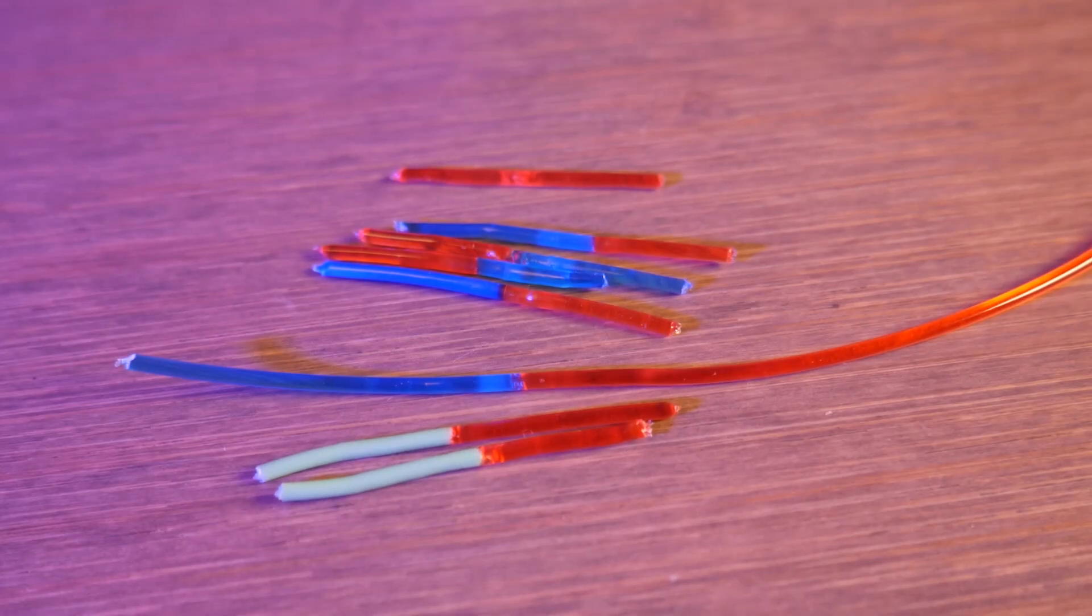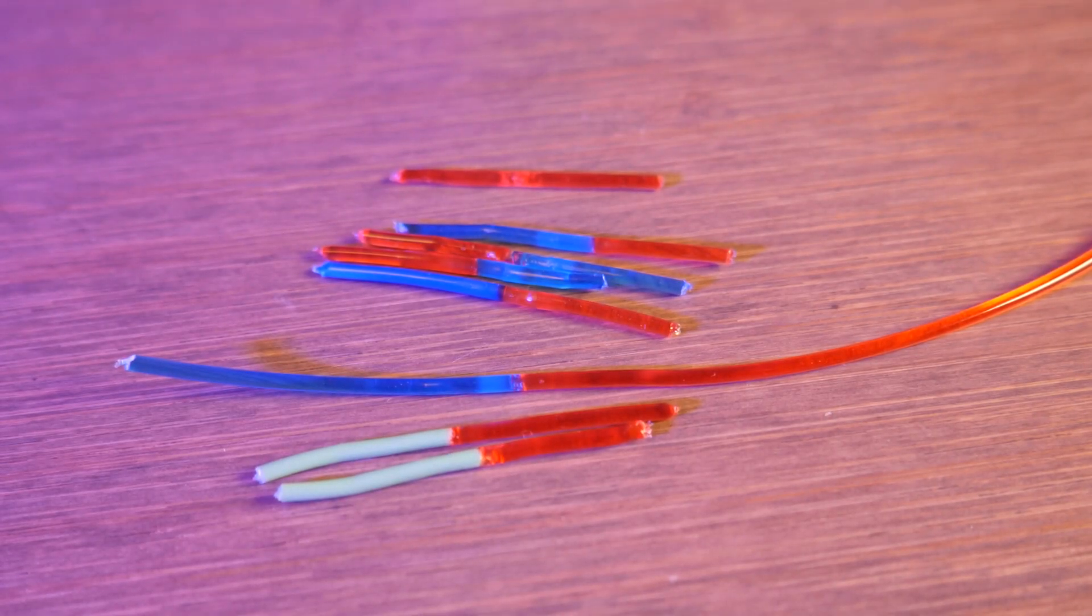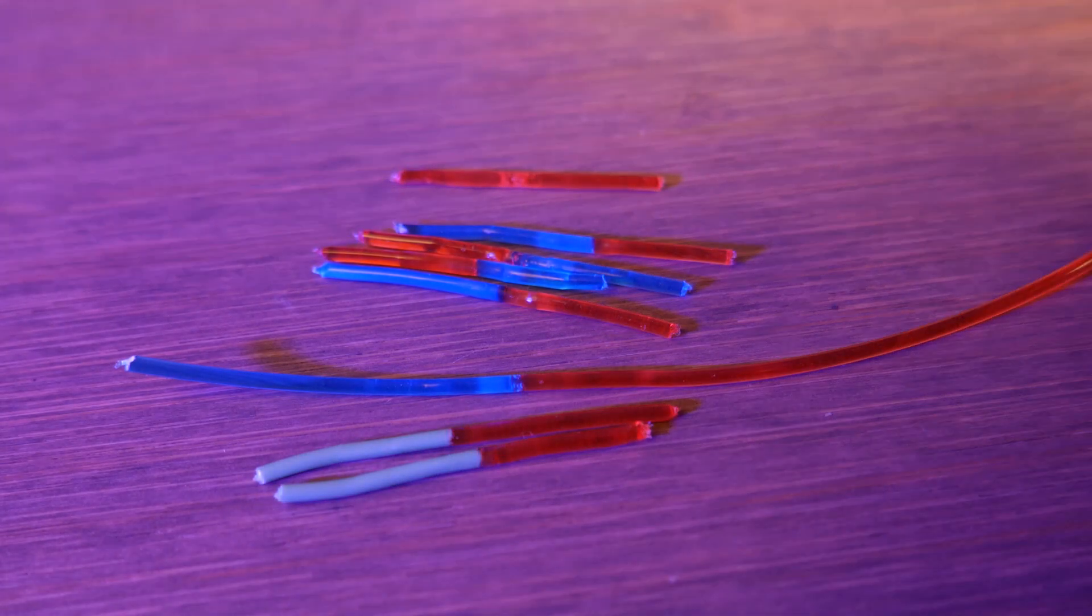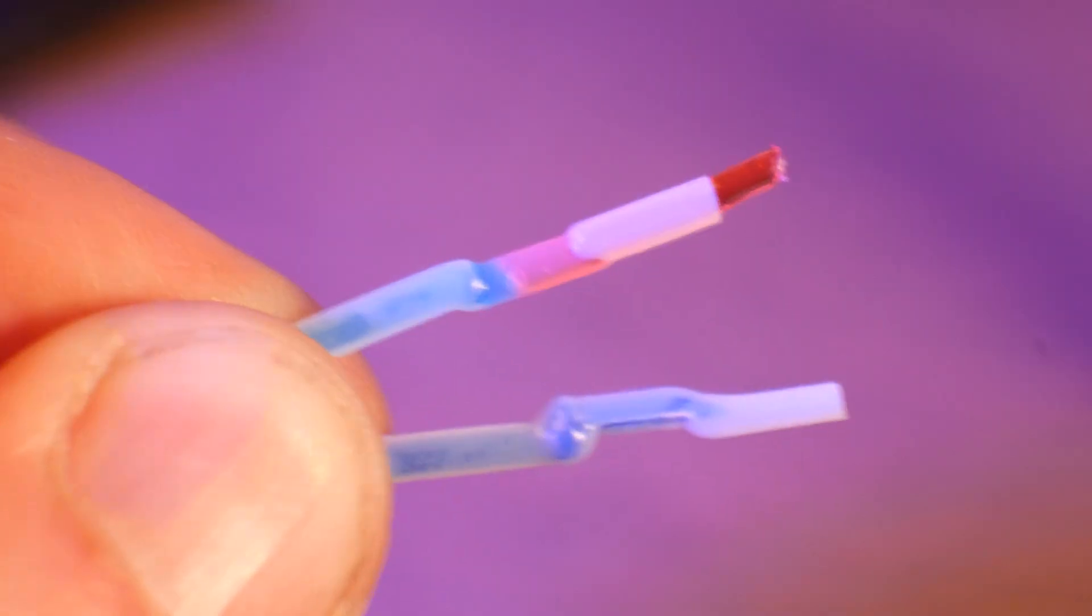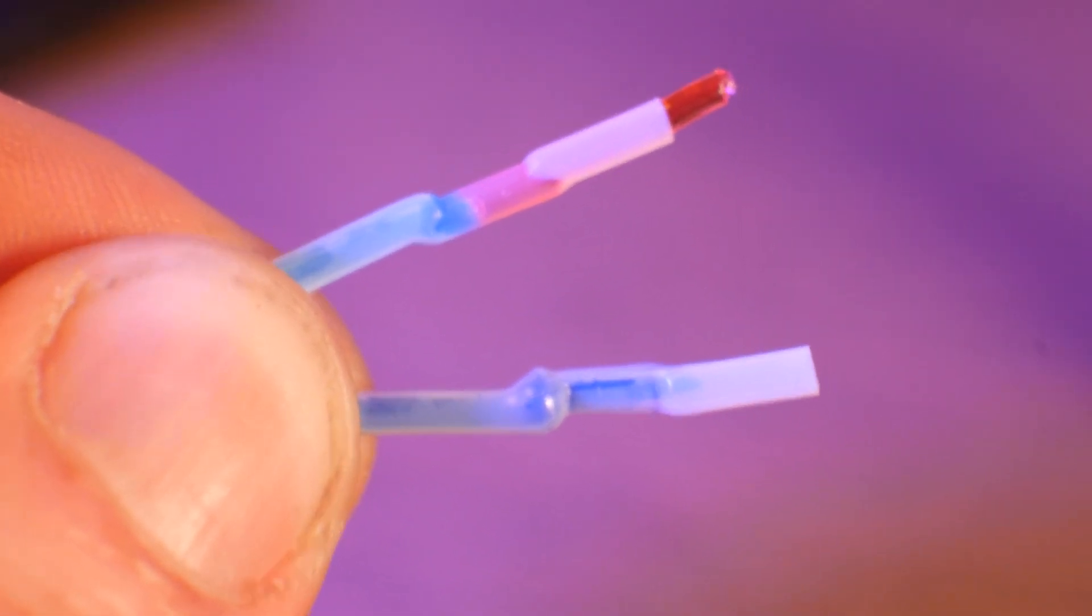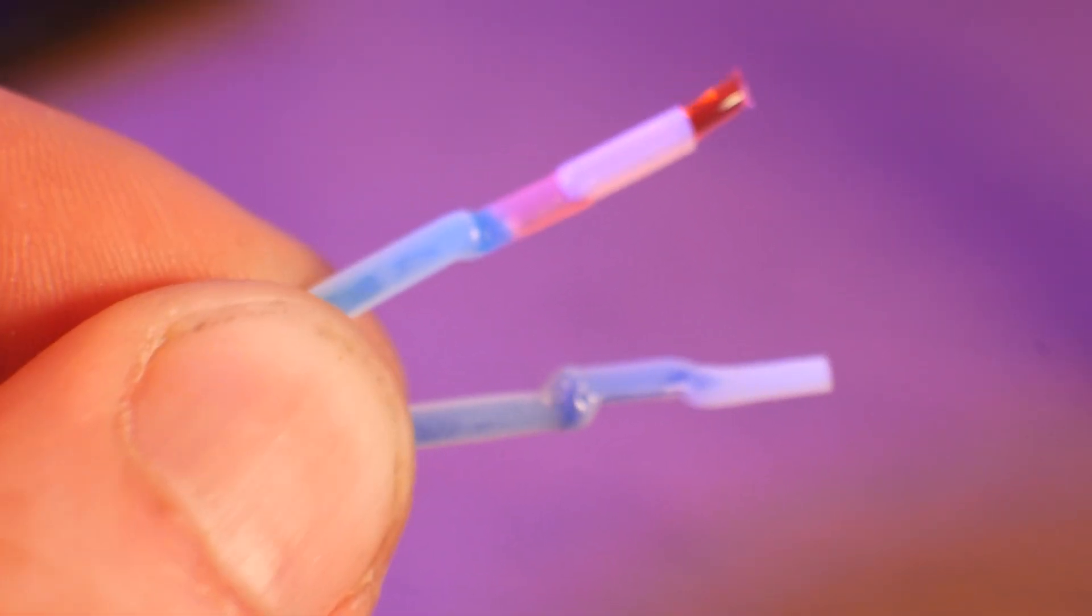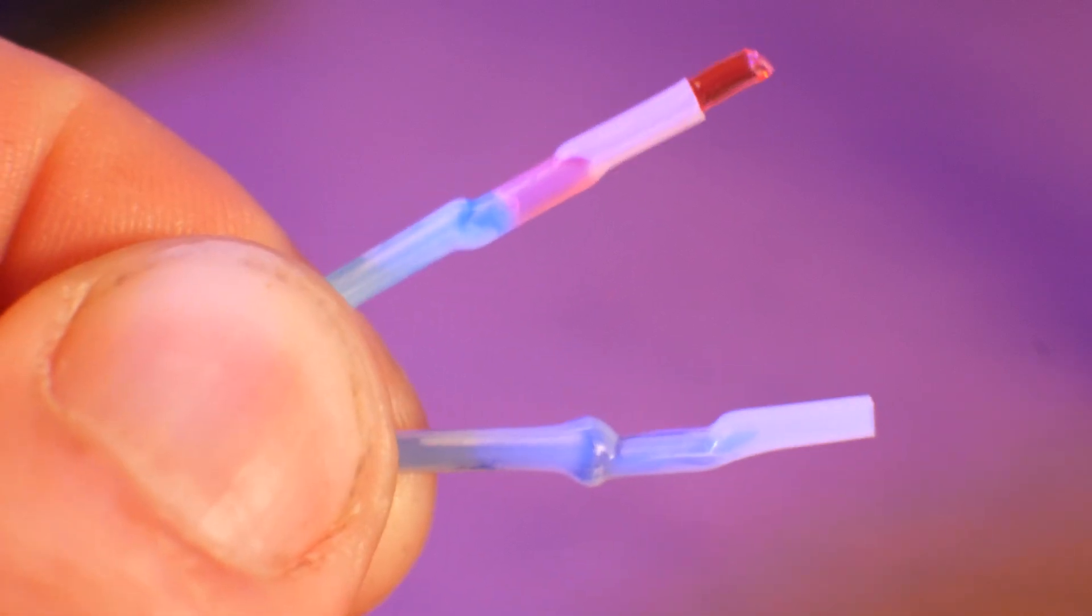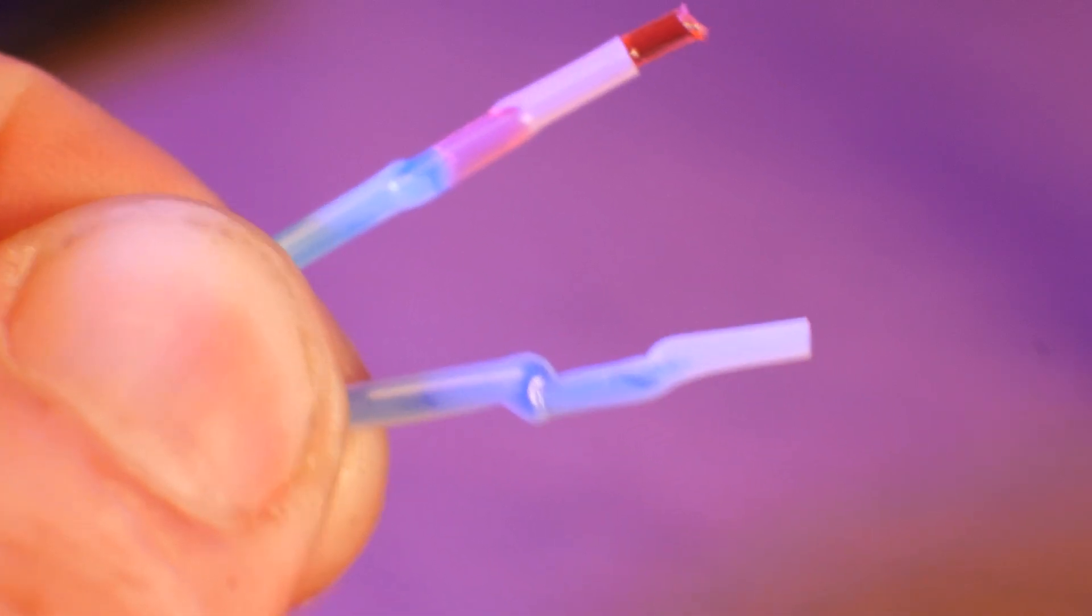My first few attempts didn't go so well, there's a bit of finesse needed to get a clean weld. Too much pressure and the filament will bulge out around the heating chamber. Too little and the filament won't fully weld.